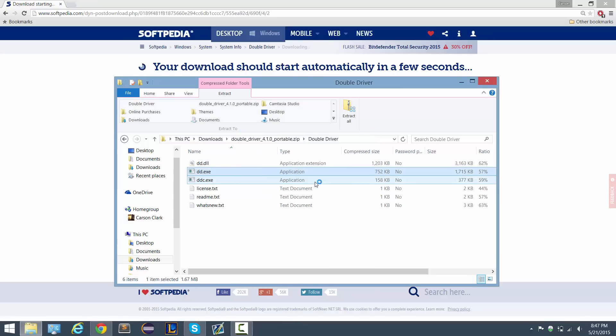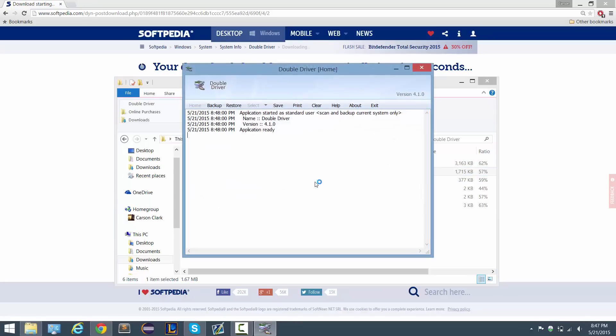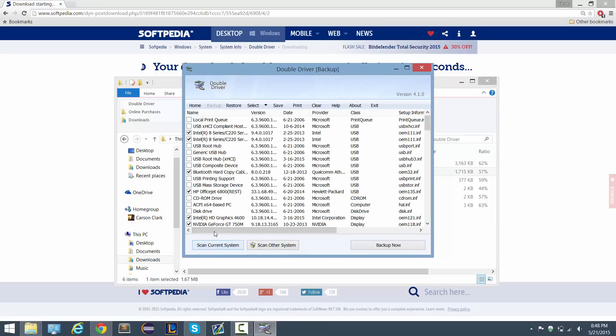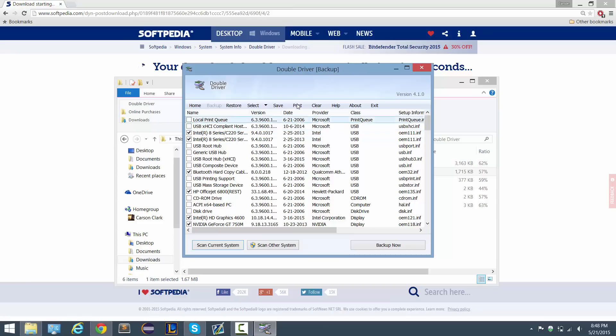I'm just going to click run and up comes the program. So what we want to do is we want to back up all of our drivers. So I'm going to click the backup tab right here and then I'm going to click scan current system, and this is going to scan and check all the drivers that we currently have installed.